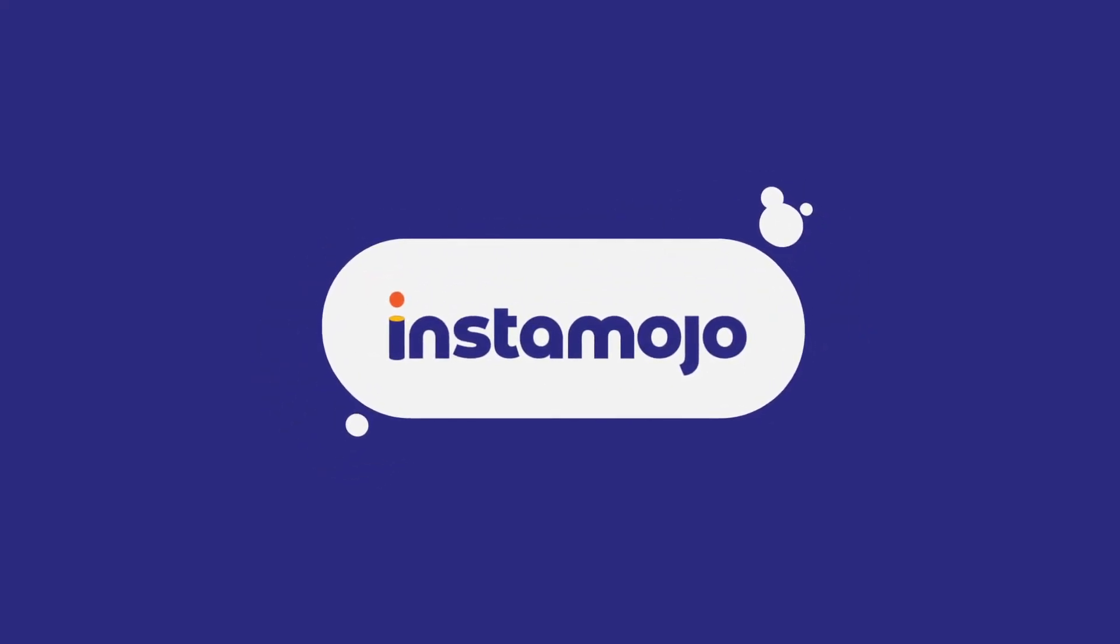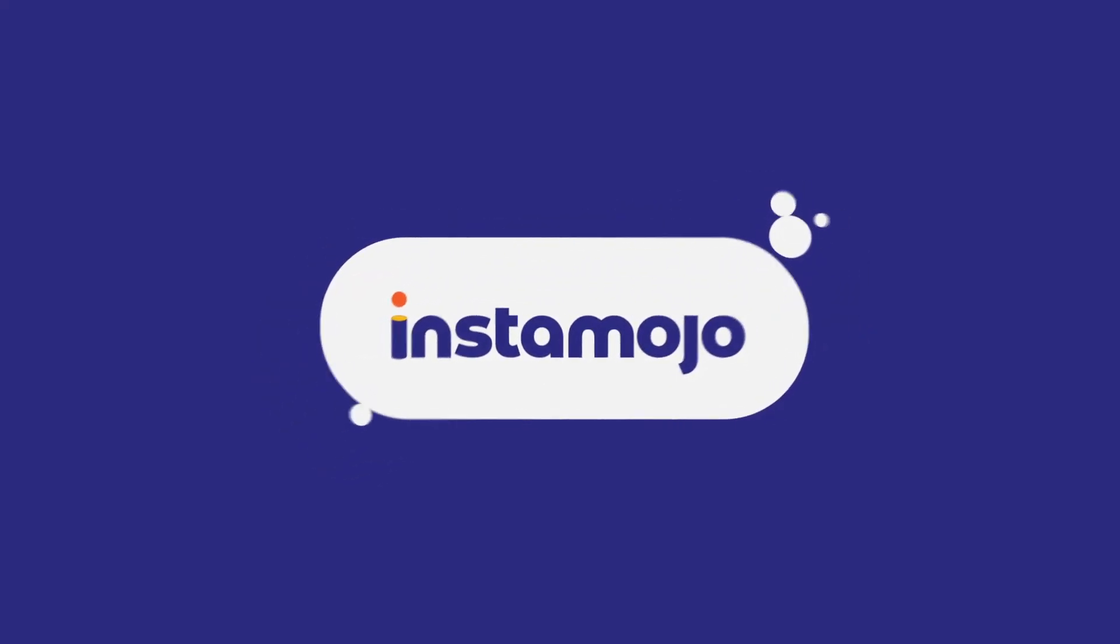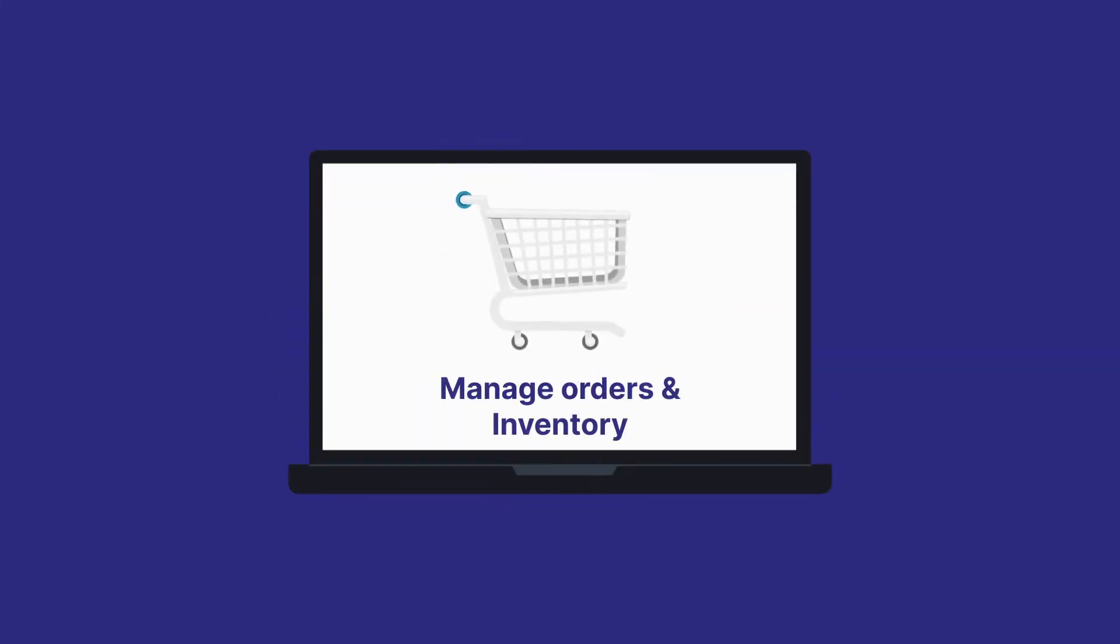Hello there, welcome back to another tutorial. In this video, we'll be looking at how you can manage your orders and your inventory on your Instamojo online store.